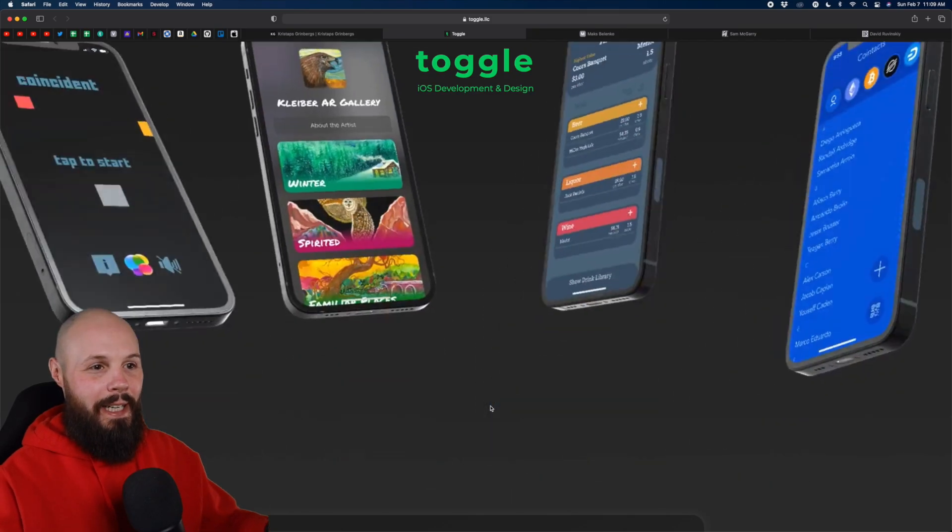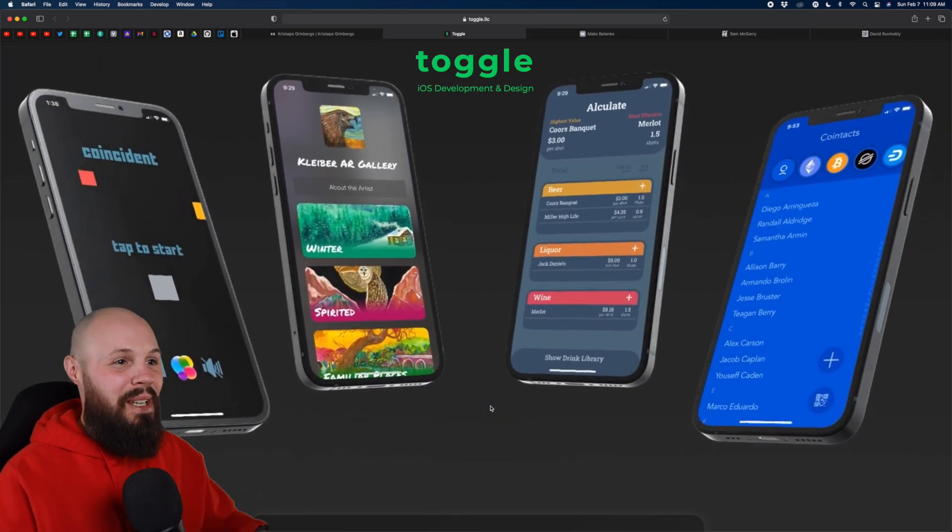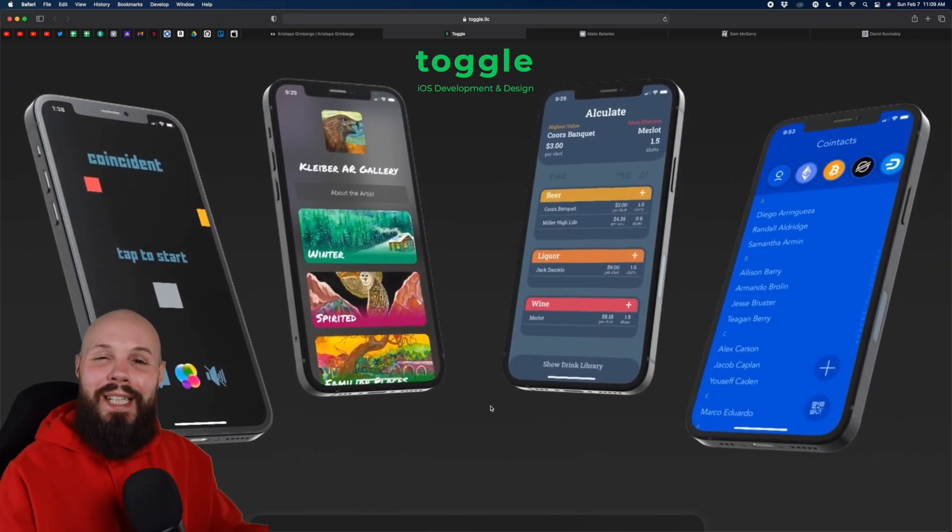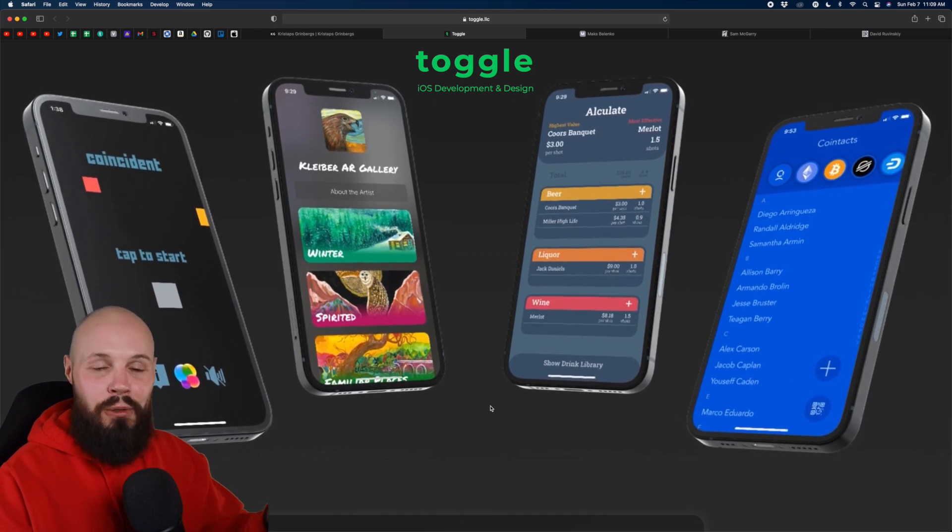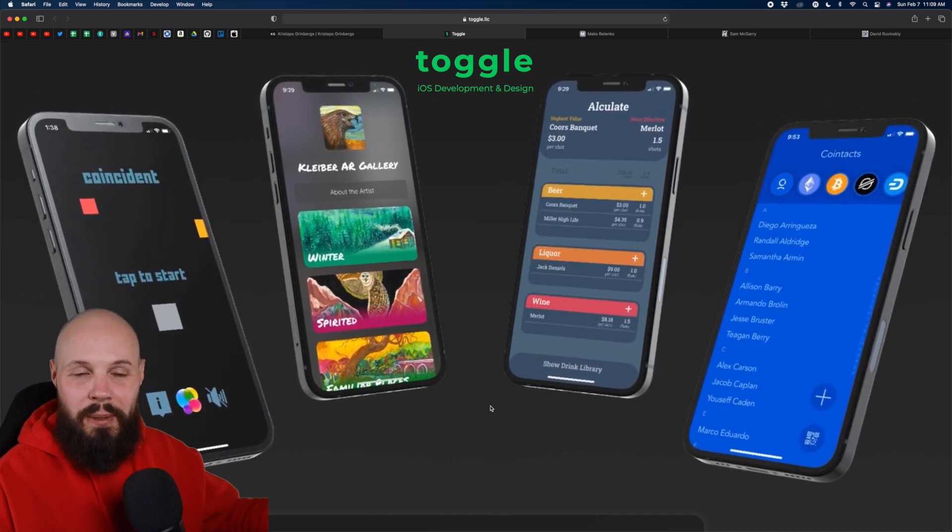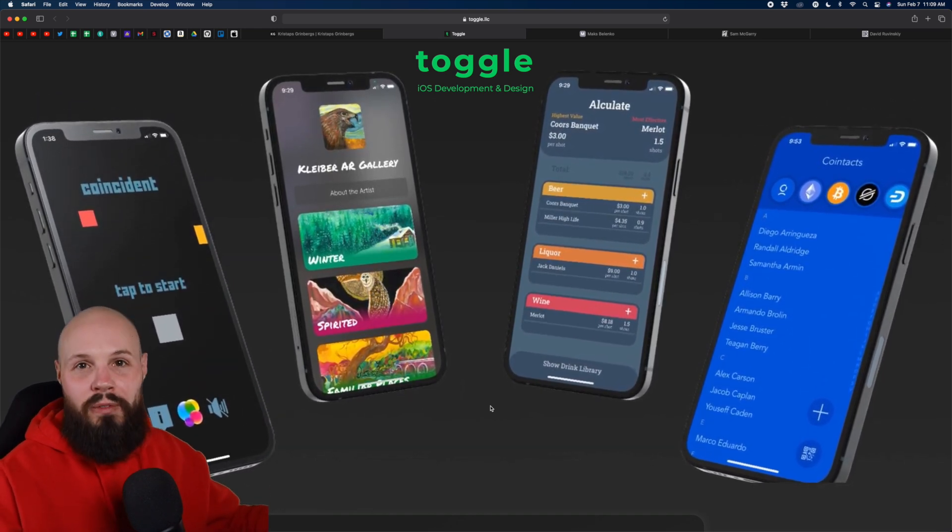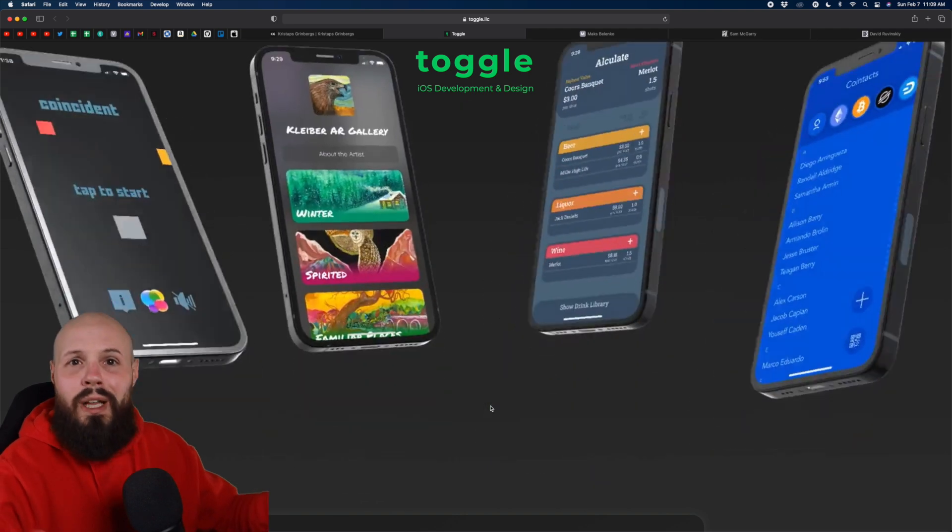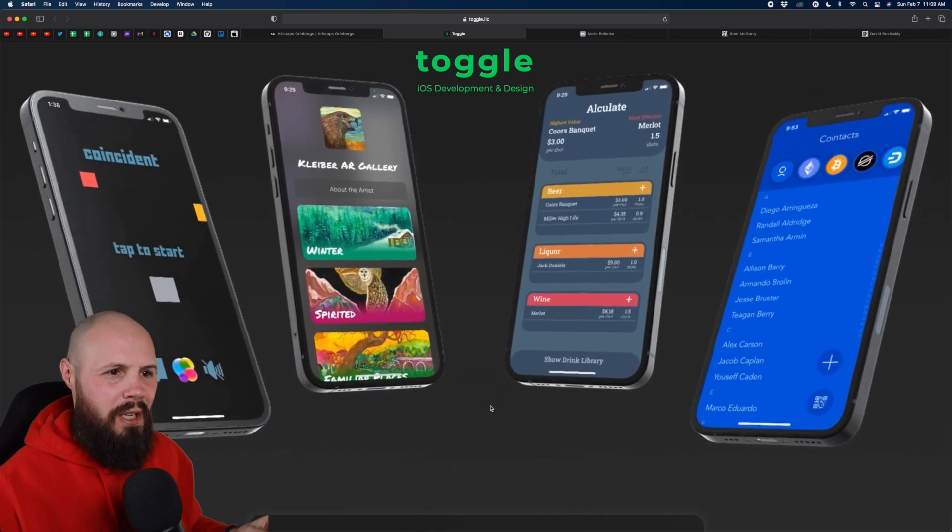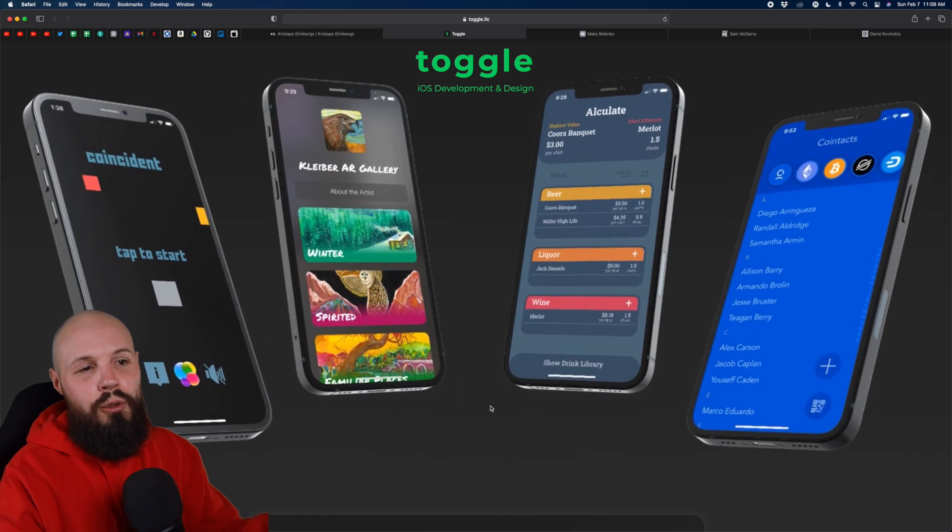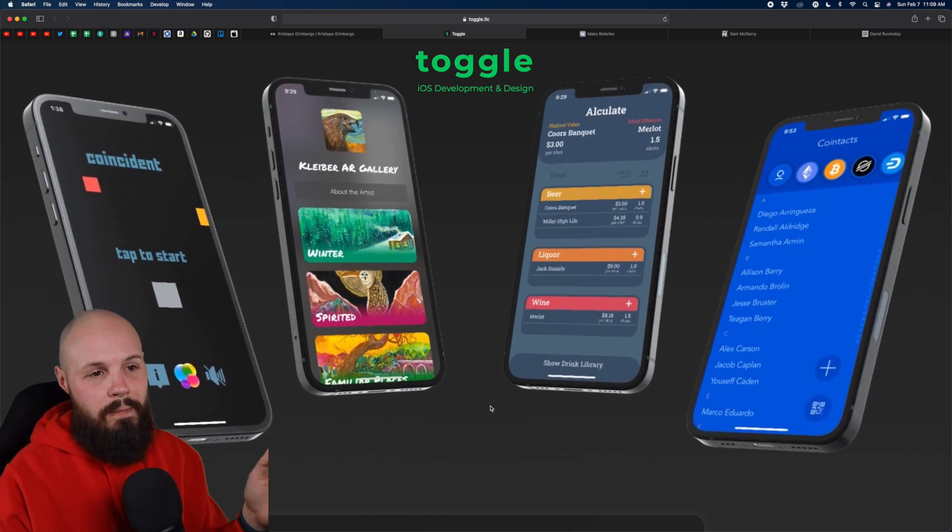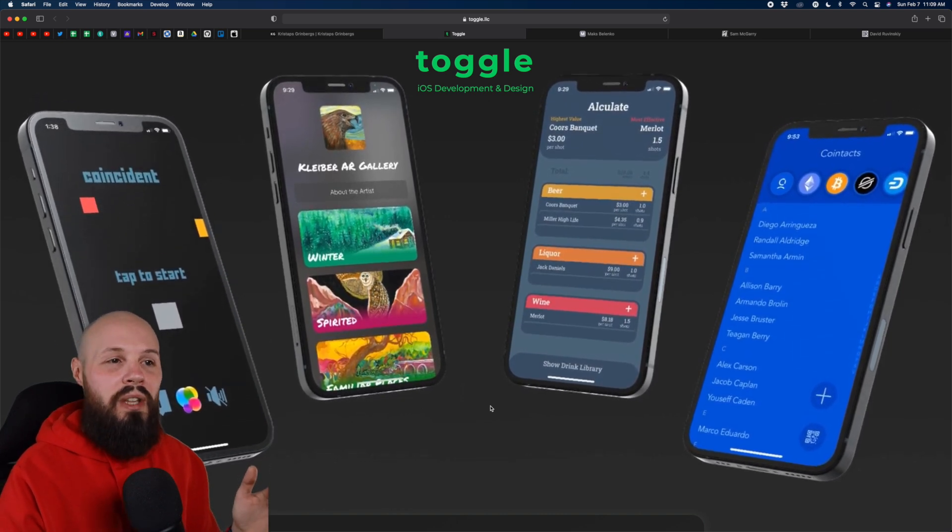Next up, we have Toggle here and that fireworks of apps. So I'm going to apologize in advance Toggle. I hope this doesn't come off as too harsh, but I want this to be a learning experience for everyone involved. And keep in mind, this is just my opinion, right? If you love this stuff, keep it. Don't do what I say. But I feel like this is too much. You know, I prefer just more subtle things.